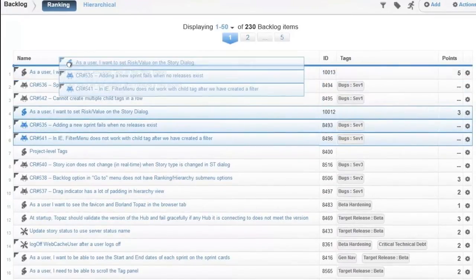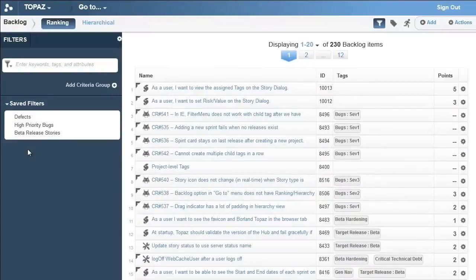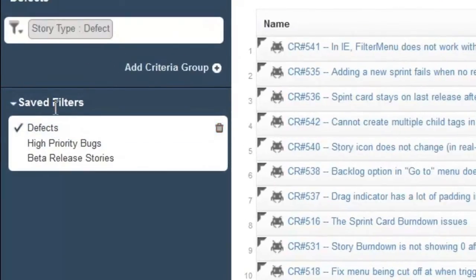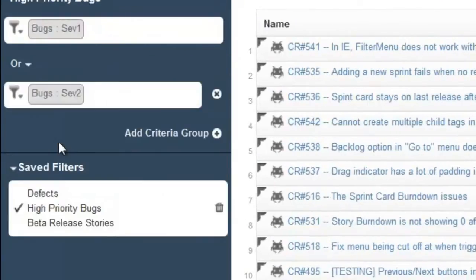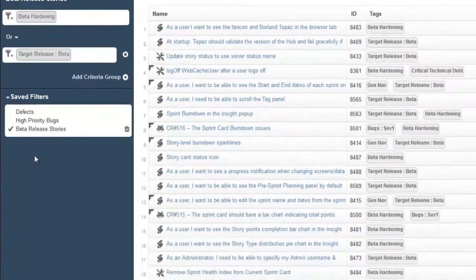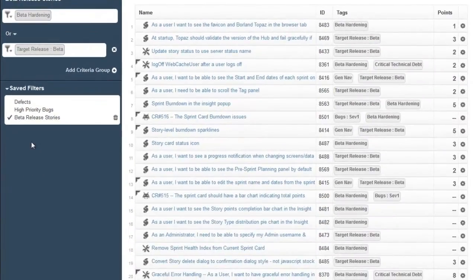When Agile teams are working in a large backlog, it's important to be able to filter stories into logical groups, to find information quickly, focus on high-priority stories, and understand the work left to be done in a release.